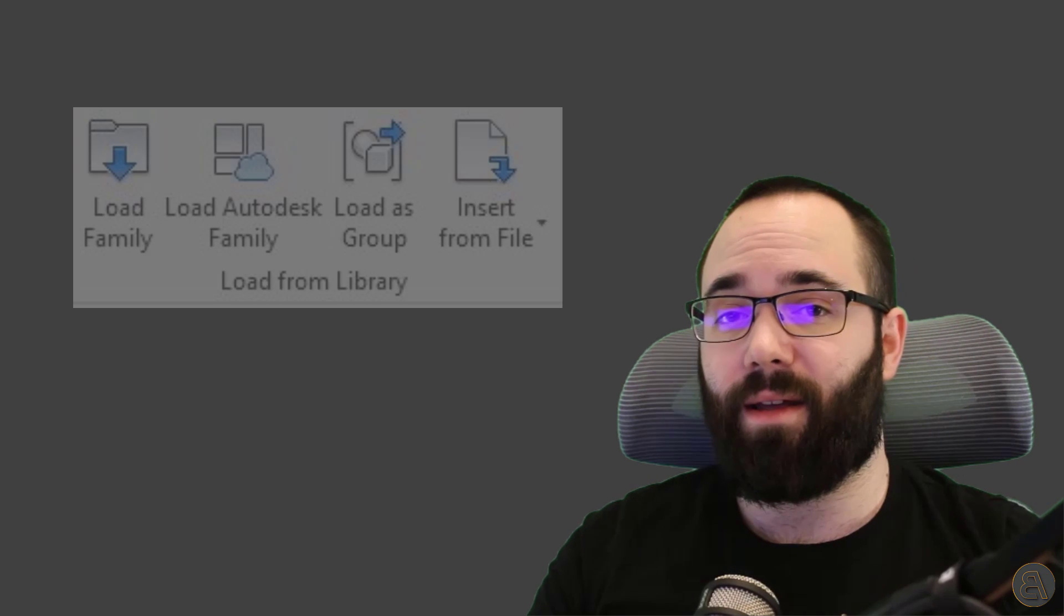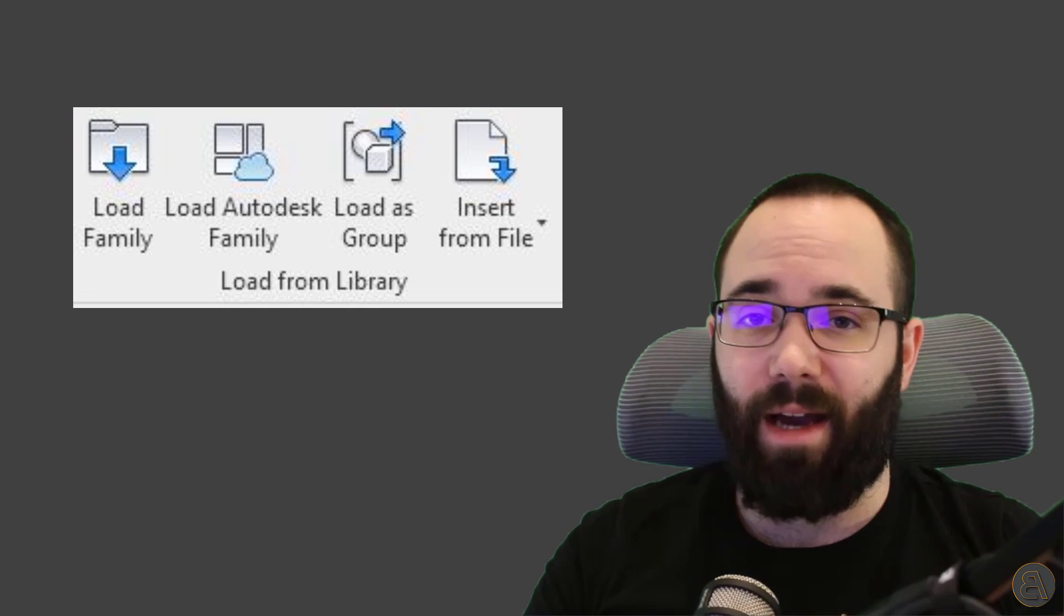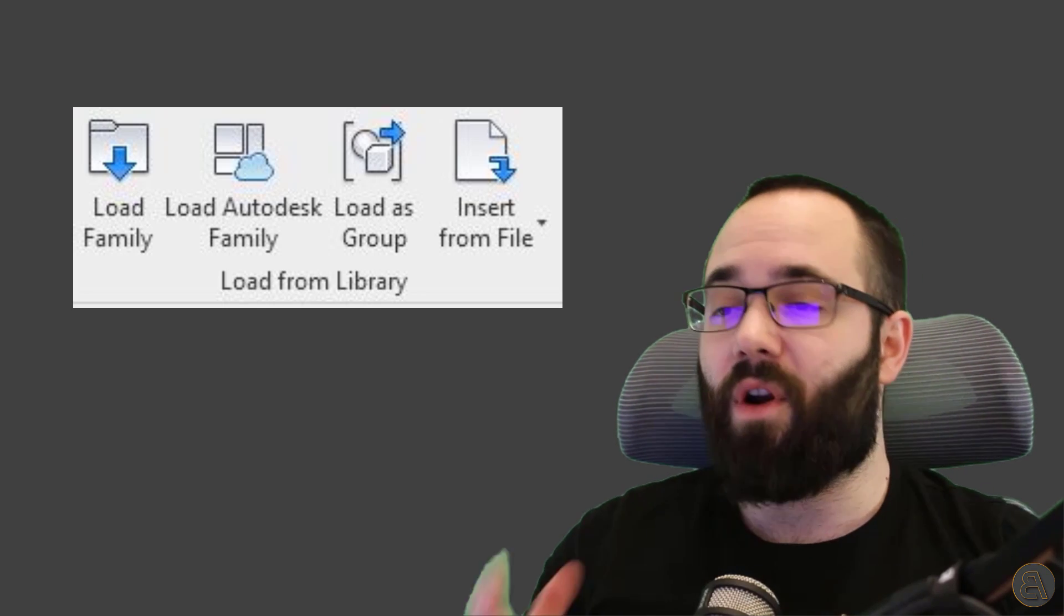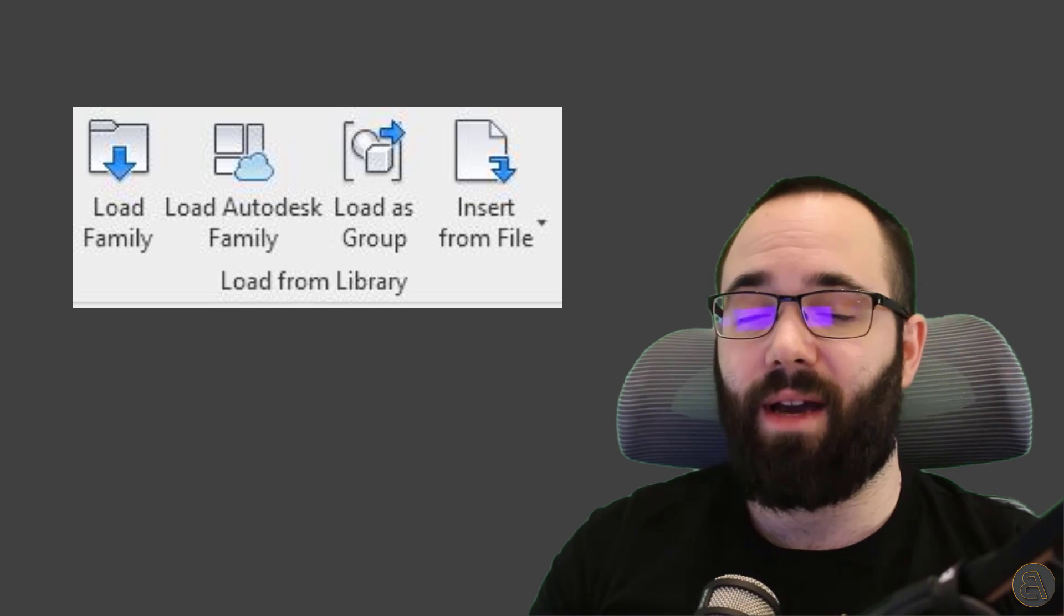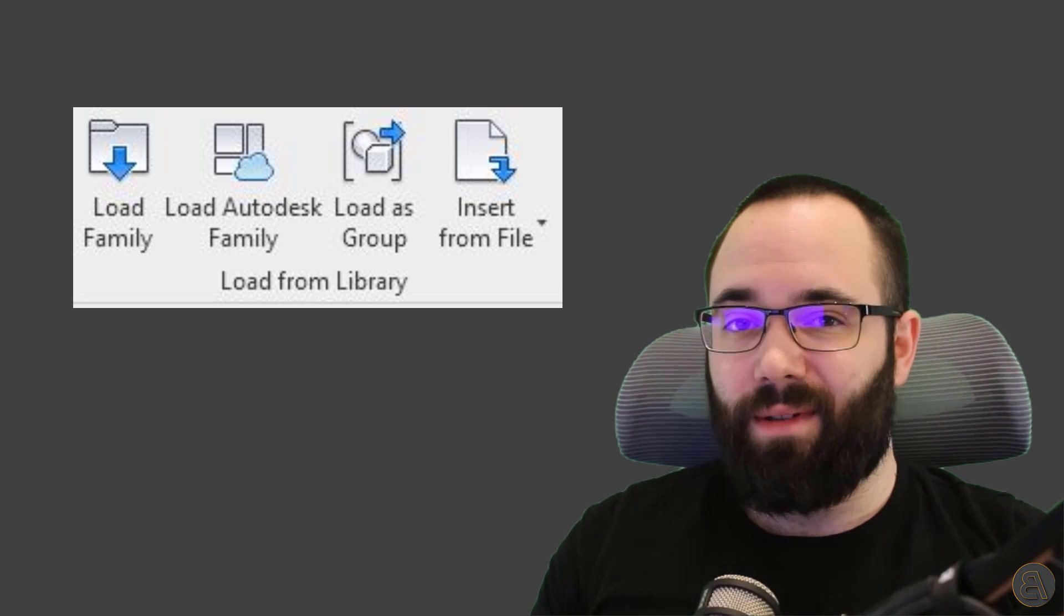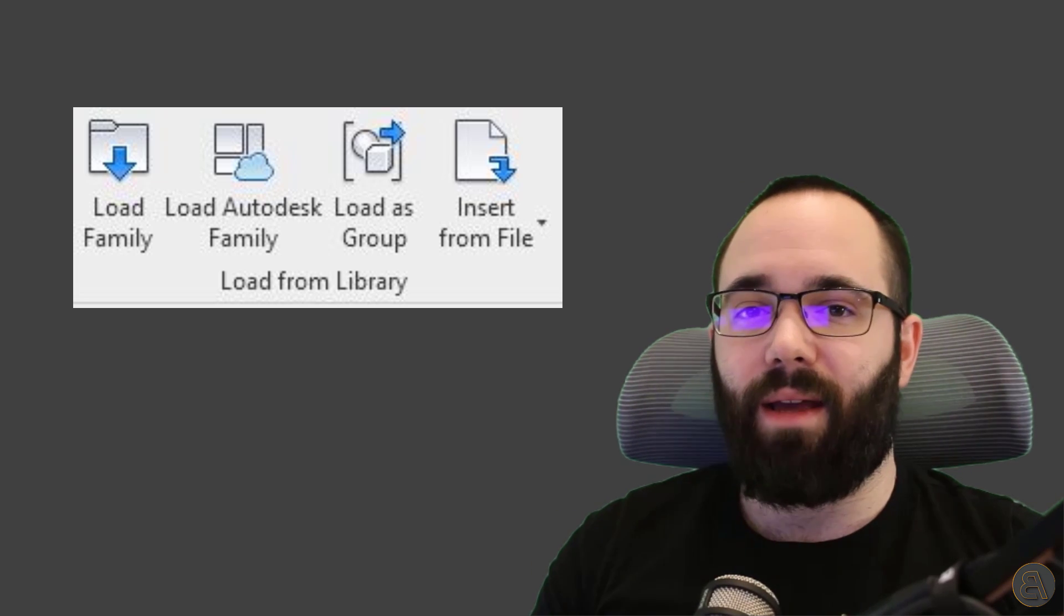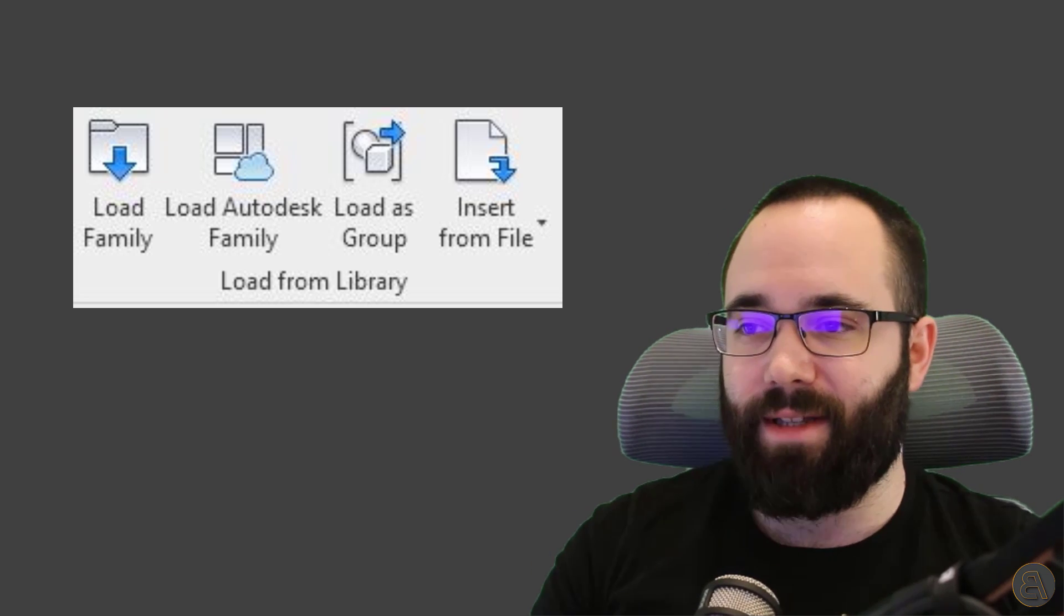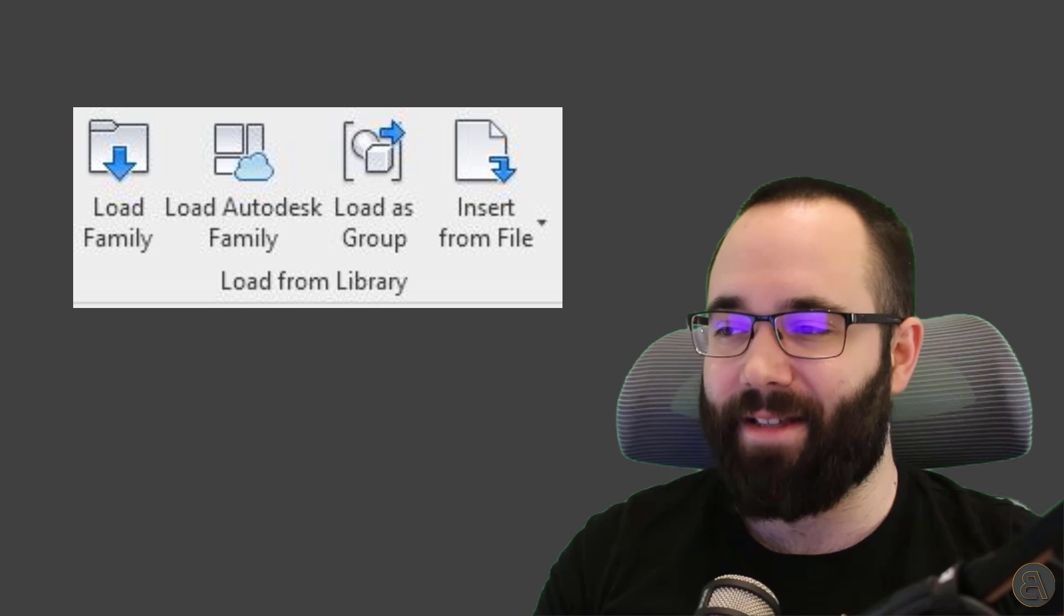So first, I'm just going to be showing you how to load in families from the official Autodesk libraries from online. So you don't have to have them on your computer. That's one thing, but also the dialog and the search functions for searching and browsing through the families.